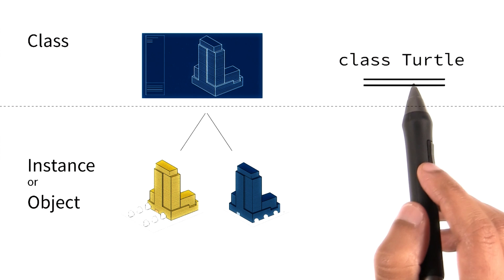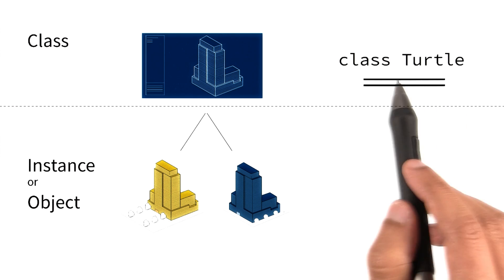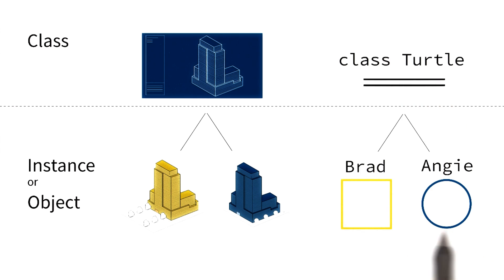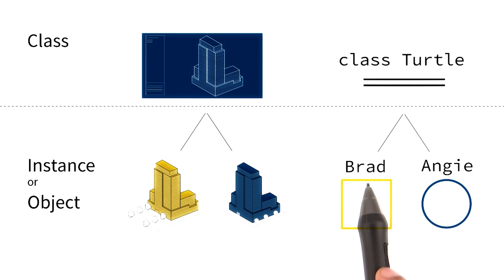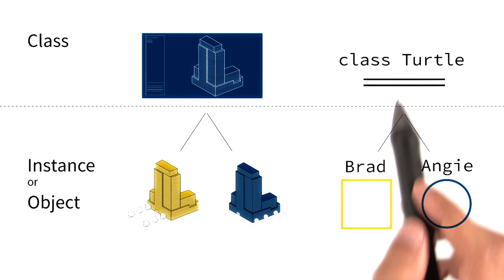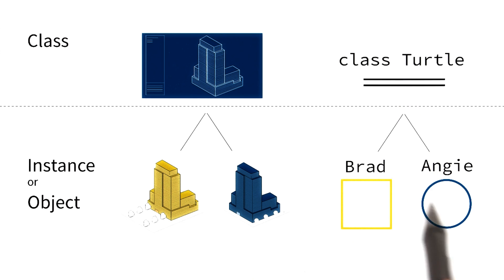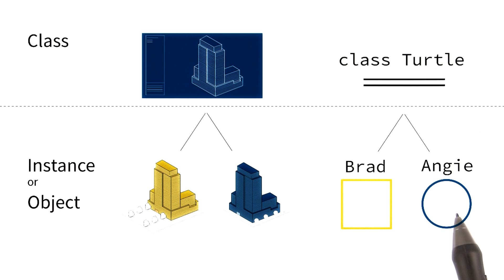From this class or blueprint, we can create multiple different instances of that class. For example, Brad is an instance of class turtle that draws a yellow square, and Angie is also an instance of class turtle that draws a blue circle.